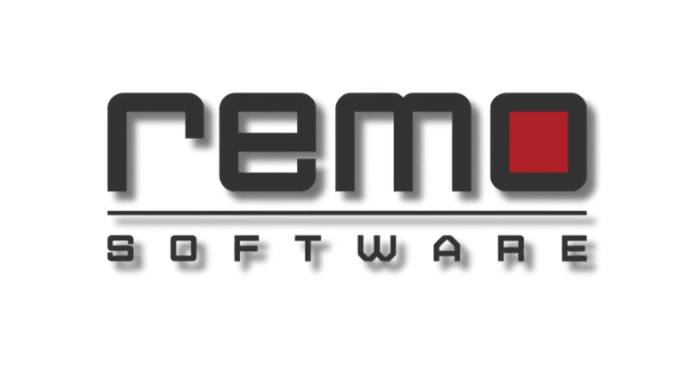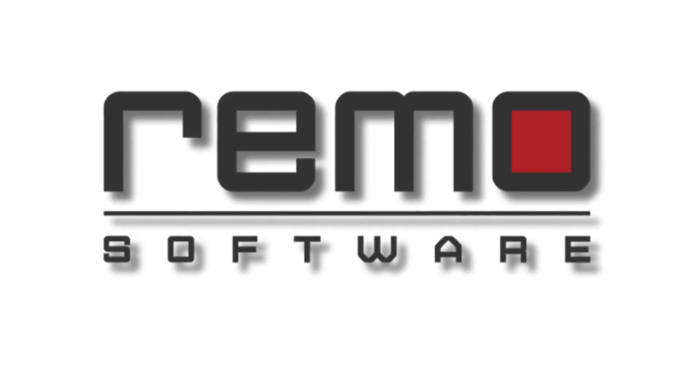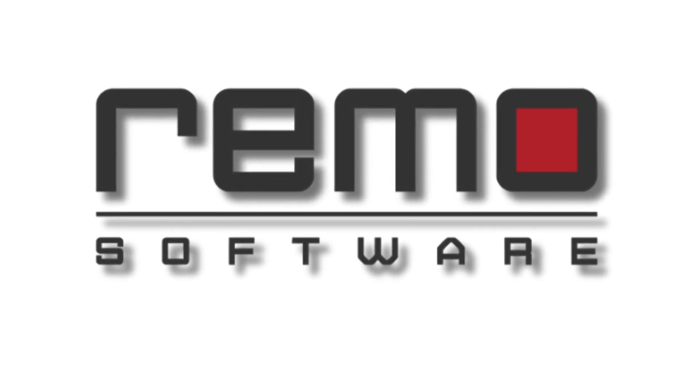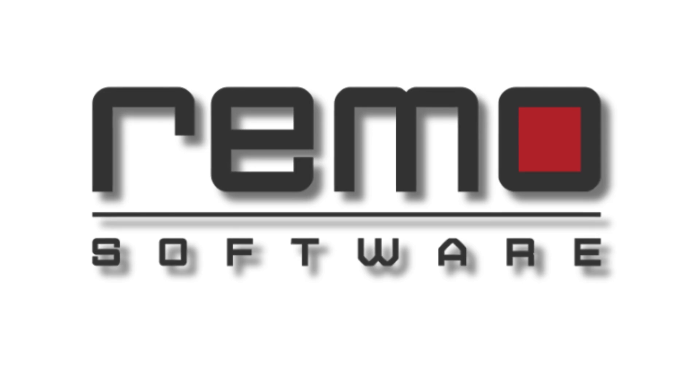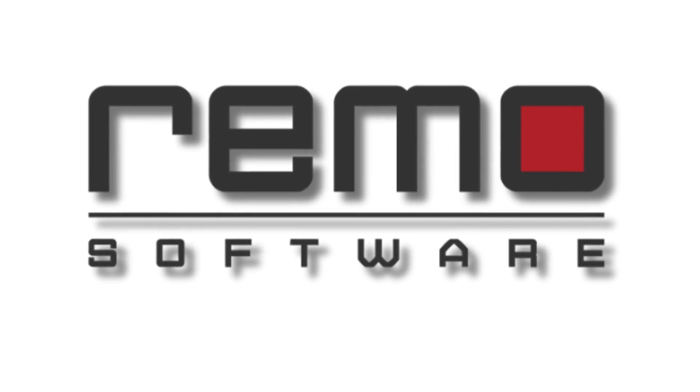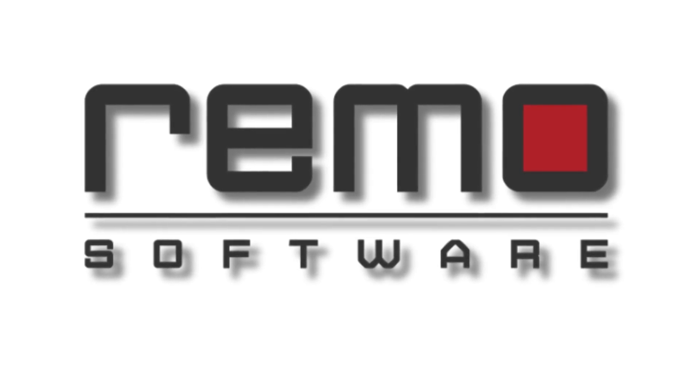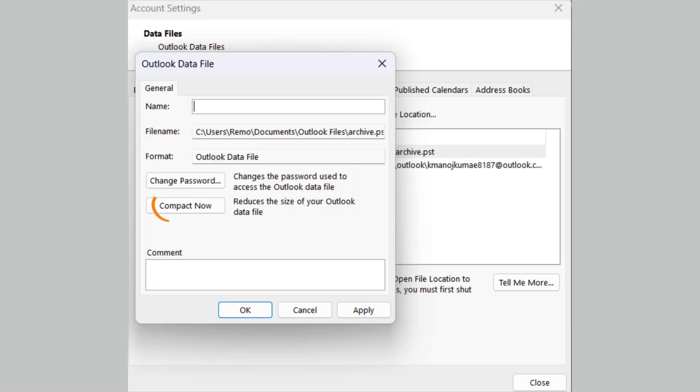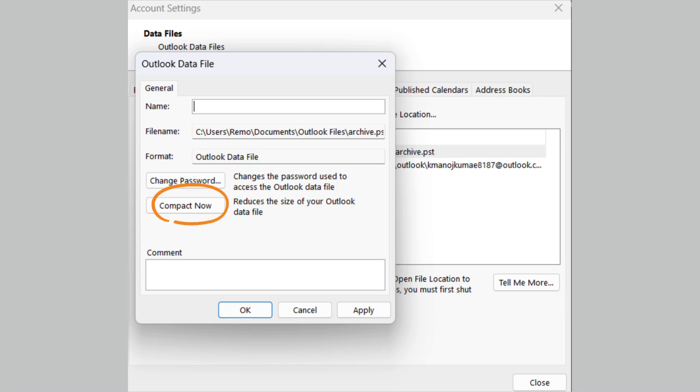Hi everyone! Today I'm going to show you how to reduce the size of your OST file. The easiest way to reduce the size of your OST file is to use the Compact Now option. This option compresses your OST file and removes any unused space.